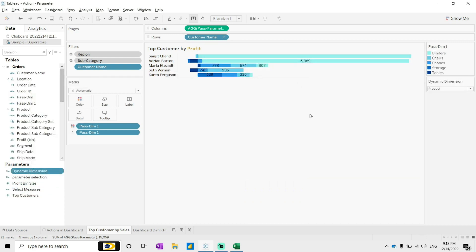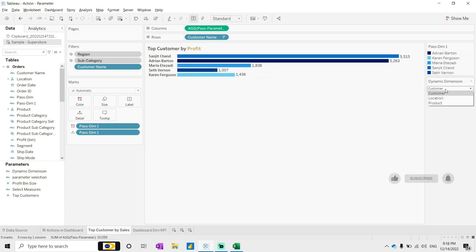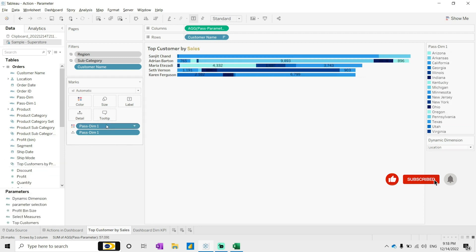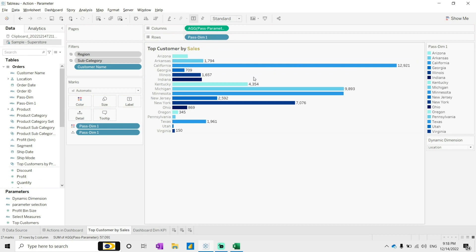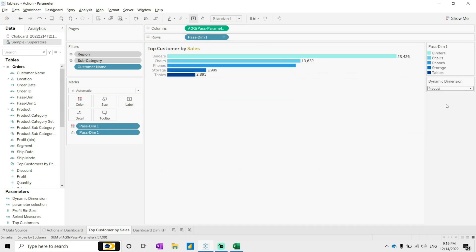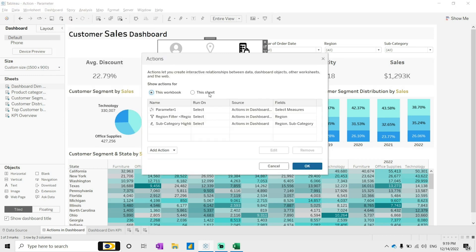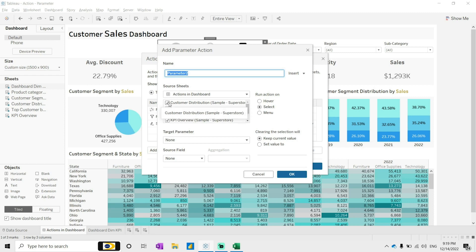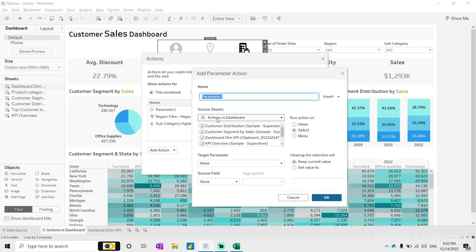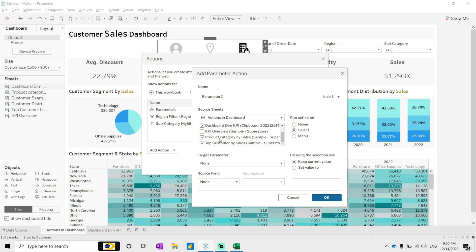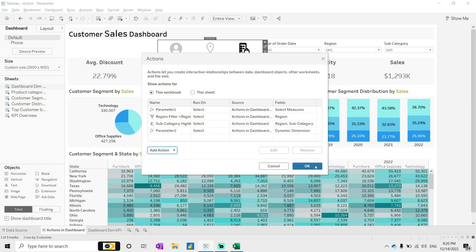Bring in the dynamic dimension field and check: for customer it's perfectly fine, for location it's perfectly fine. We need two small changes for sorting — customer-wise and product-wise. To make this dynamic go to dashboard actions and create a new parameter action. Change parameter — the source is 'dashboard dimensions KPI', target parameter is 'dynamic dimension', and the field is KPI. Click OK.